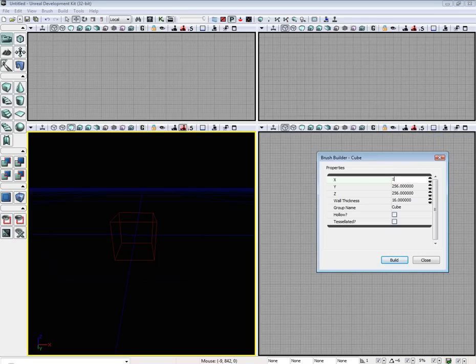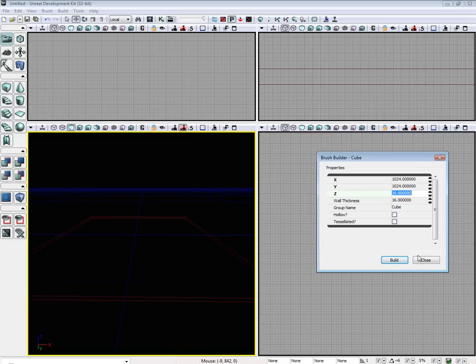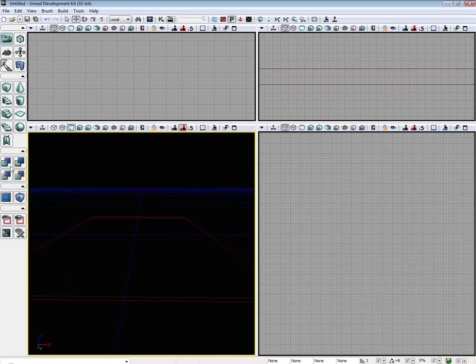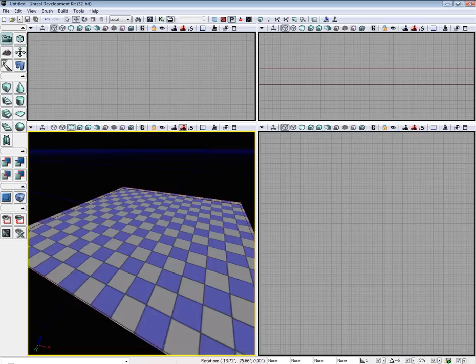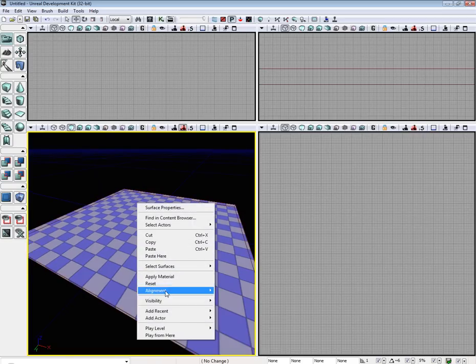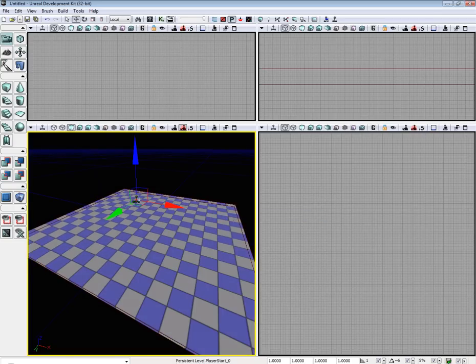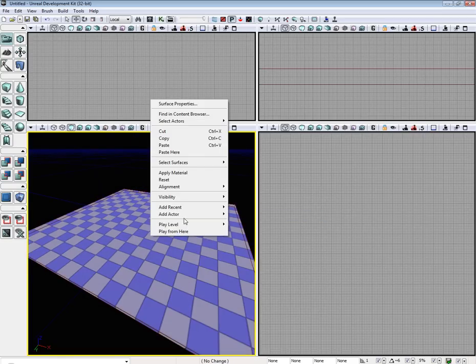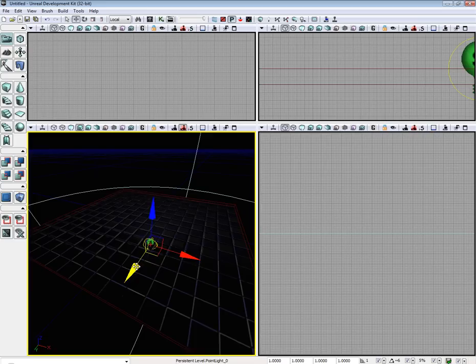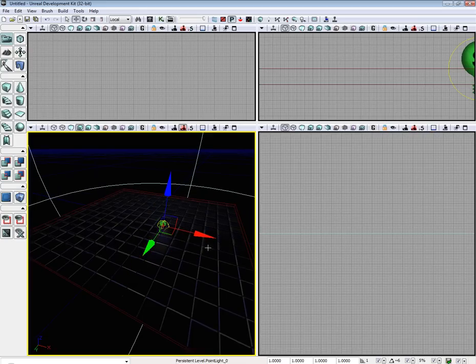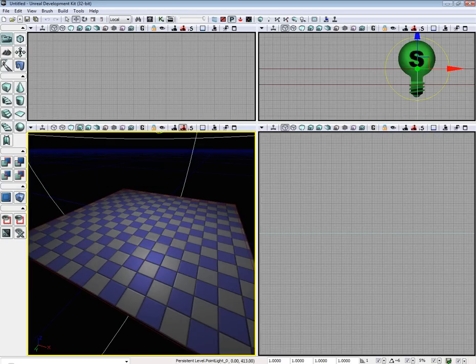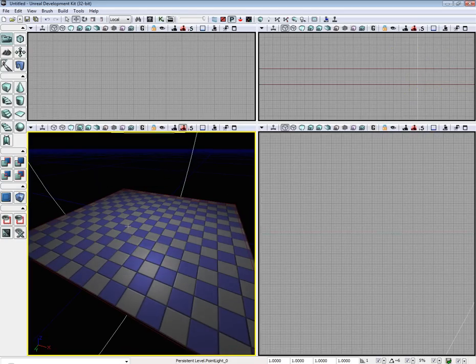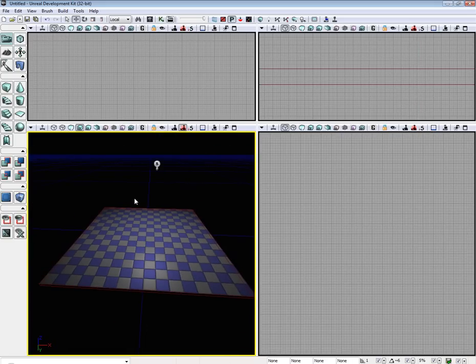So let's go ahead and create a nice little ground for our actor to run on and drop a light in. Let's go ahead and move that up a little bit.